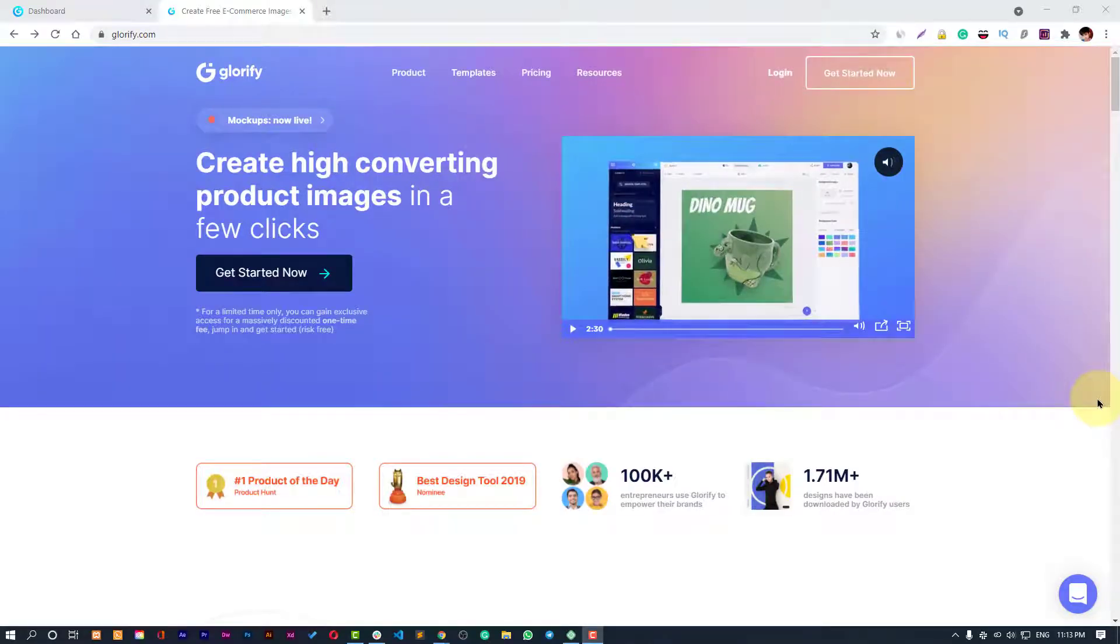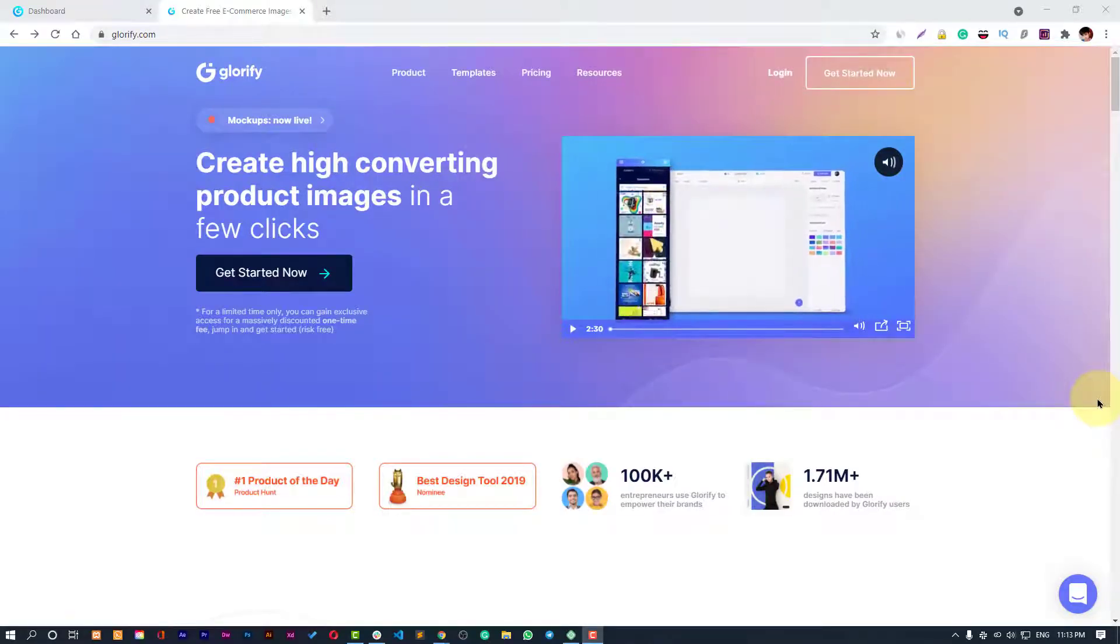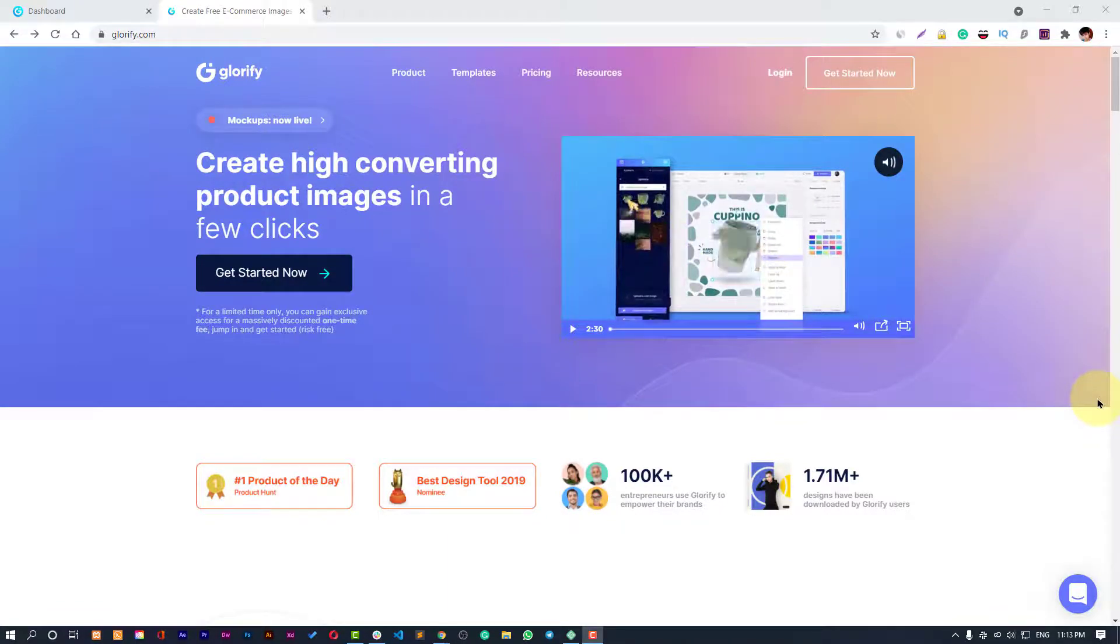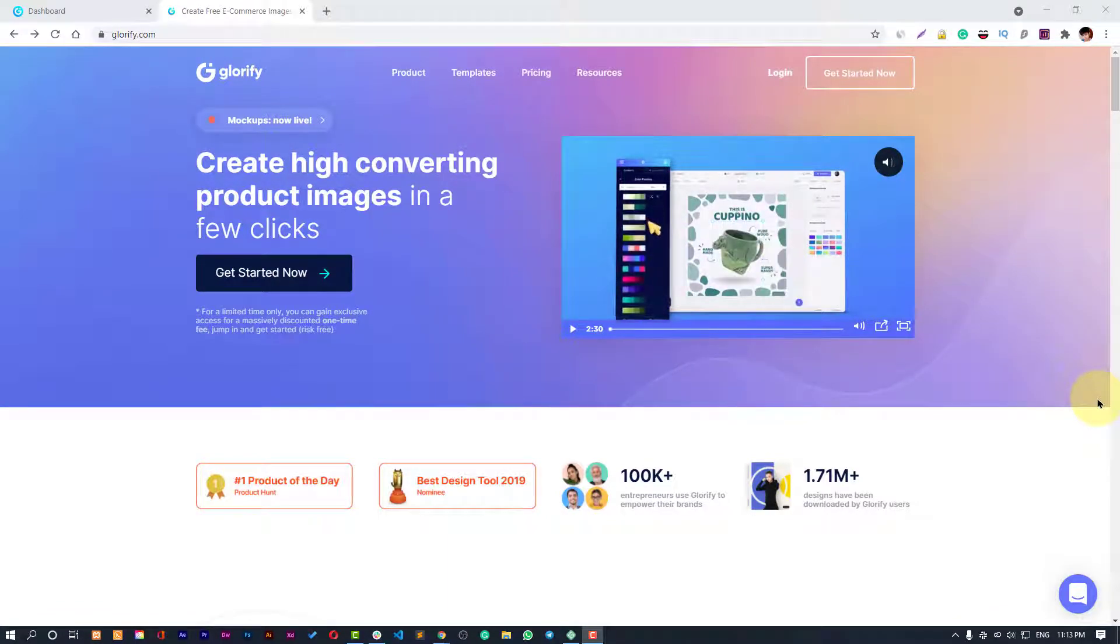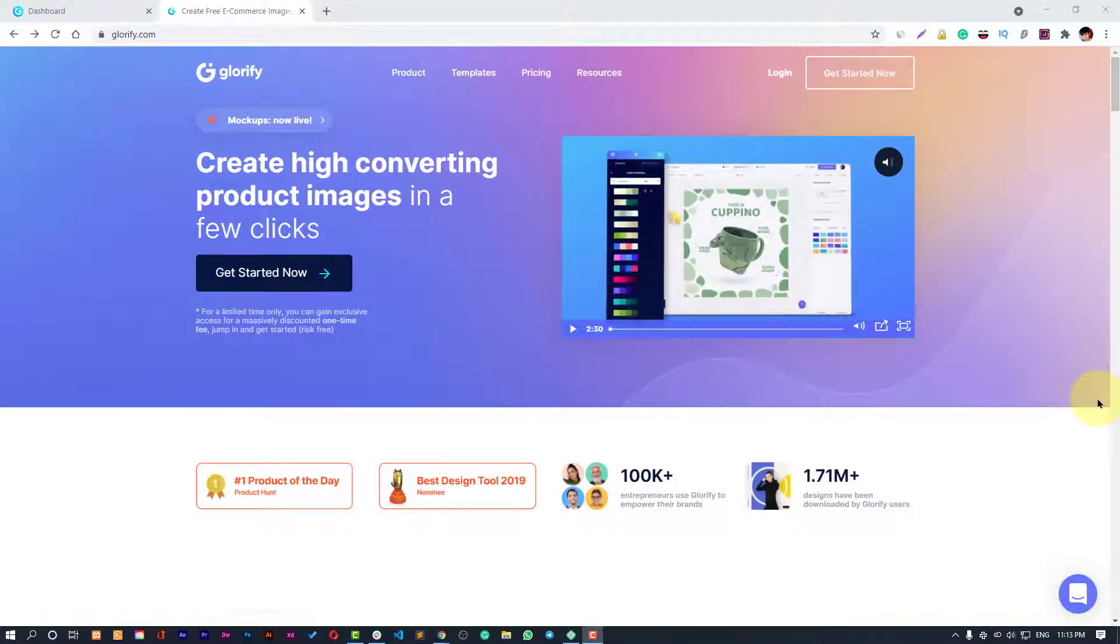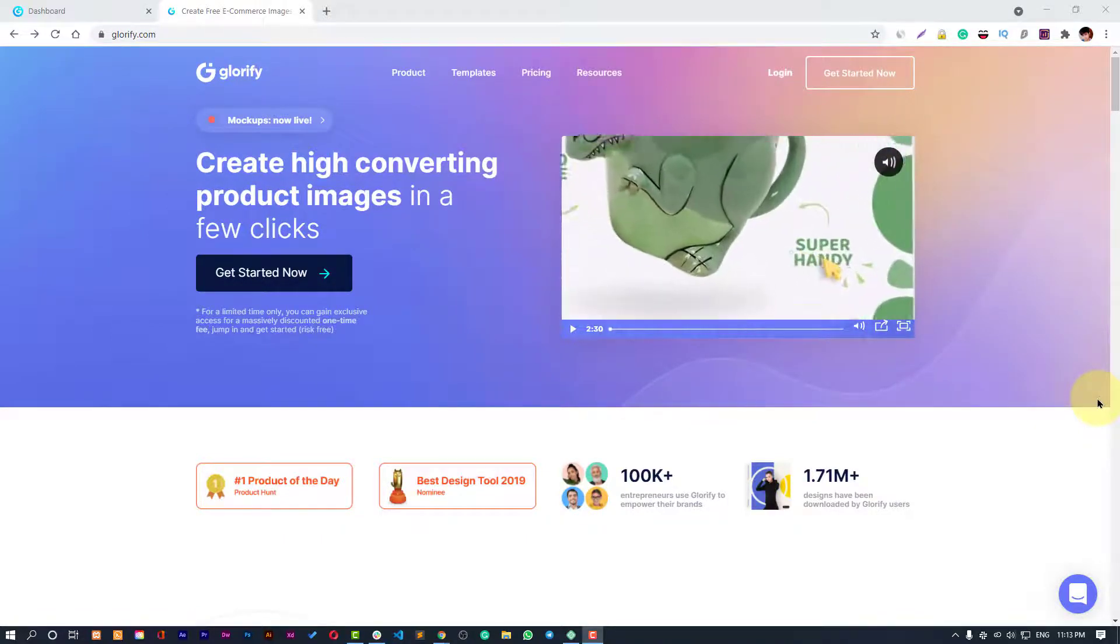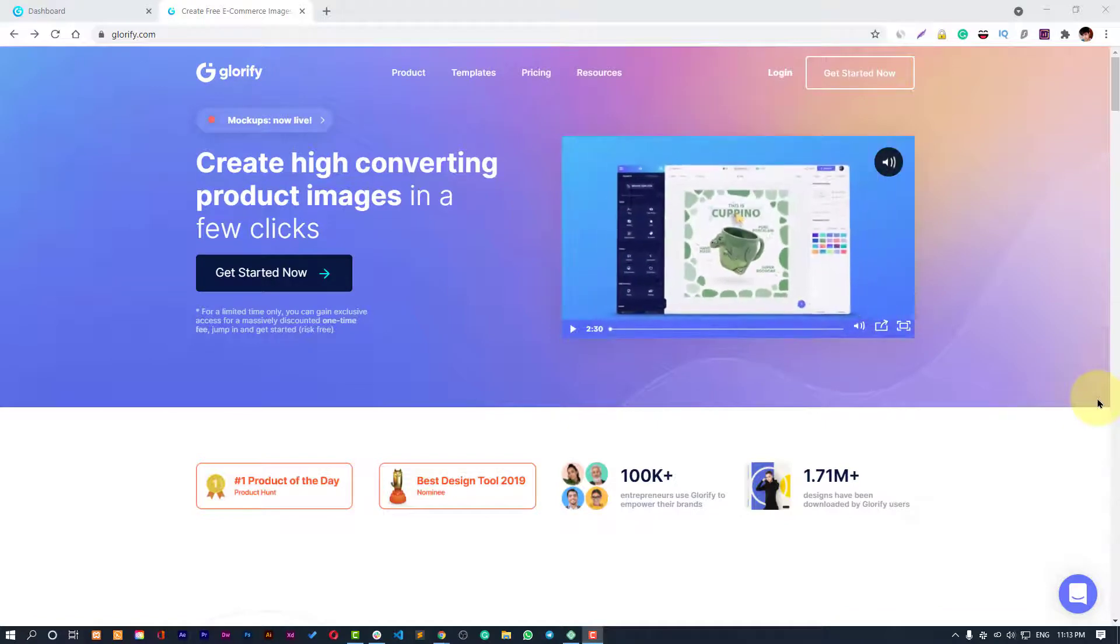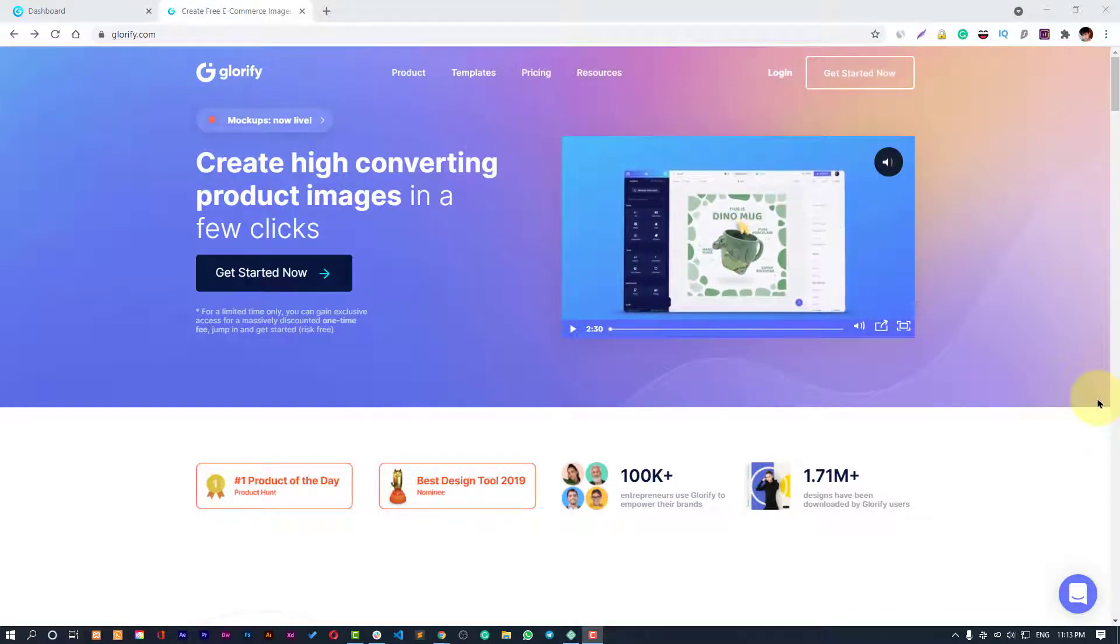Hello guys, this is Android Gunj and I am Lokesh Kapoor. In this video we are going to see a detailed review about Glorify. Glorify is a wonderful application for creating e-commerce templates, e-commerce product images, social media graphics, and all kinds of graphics.